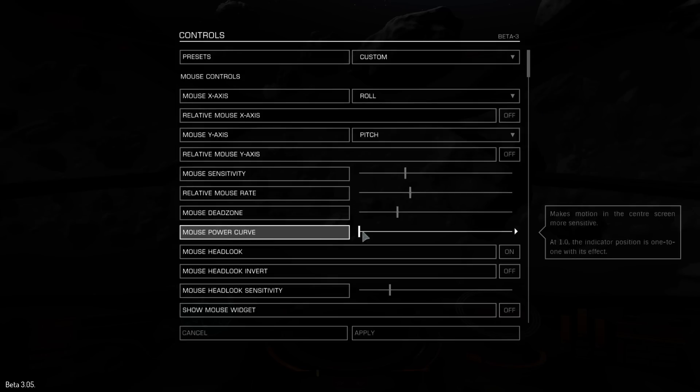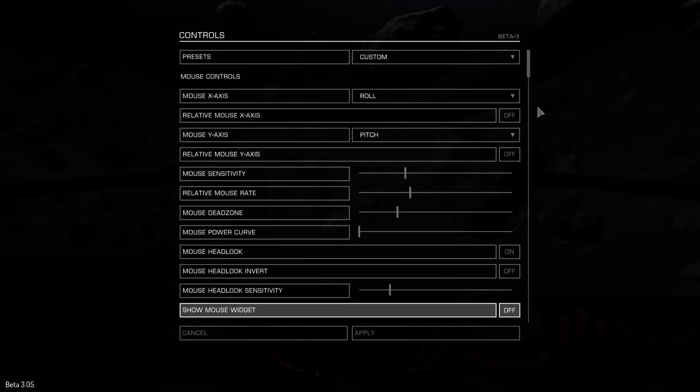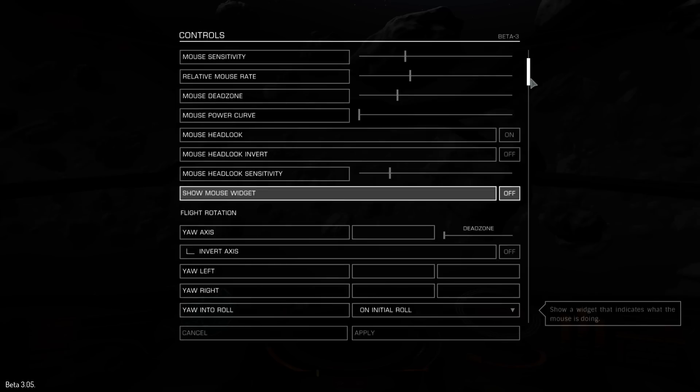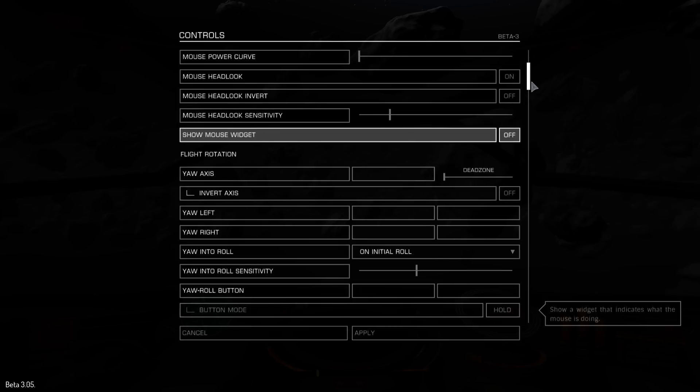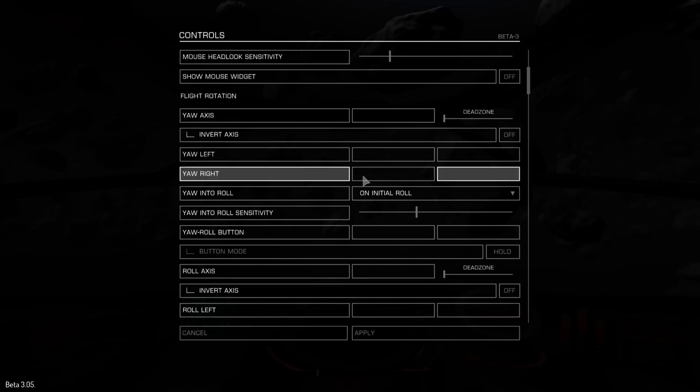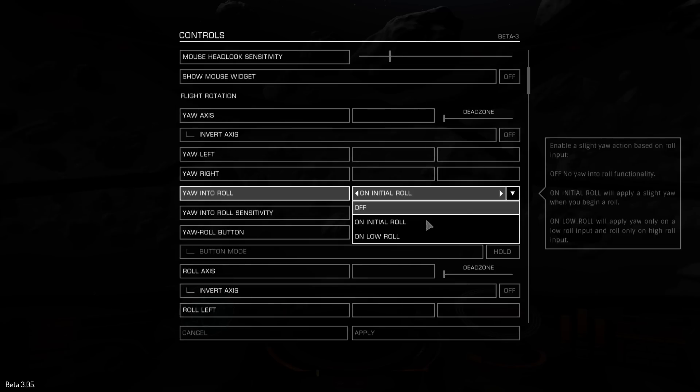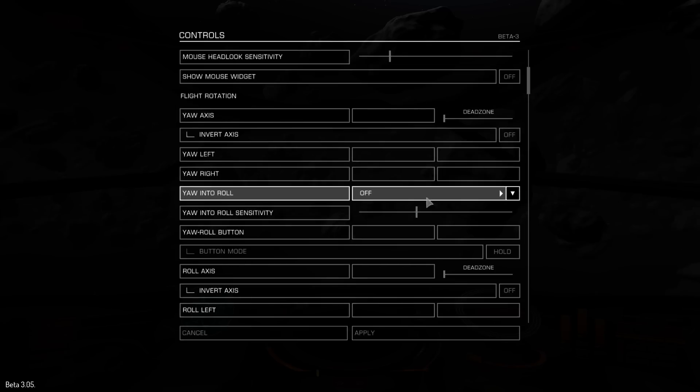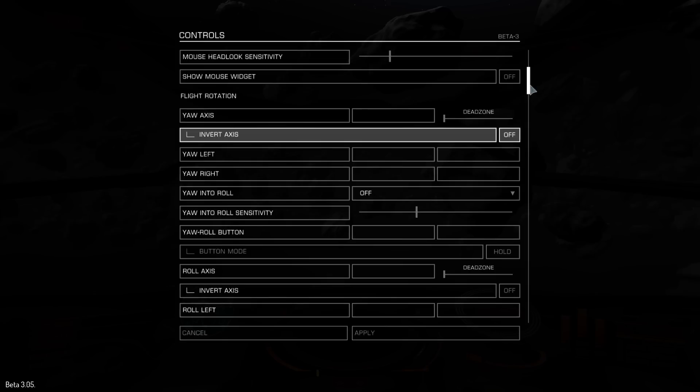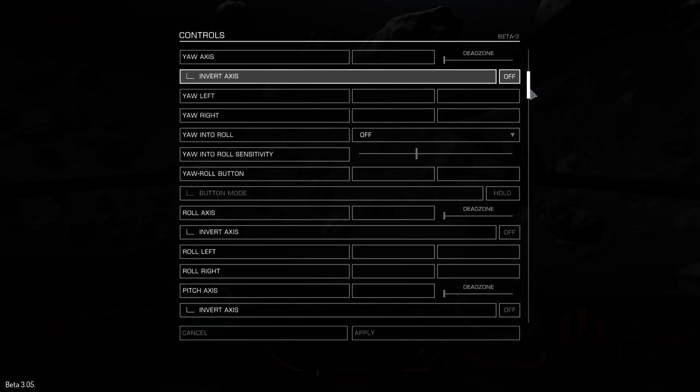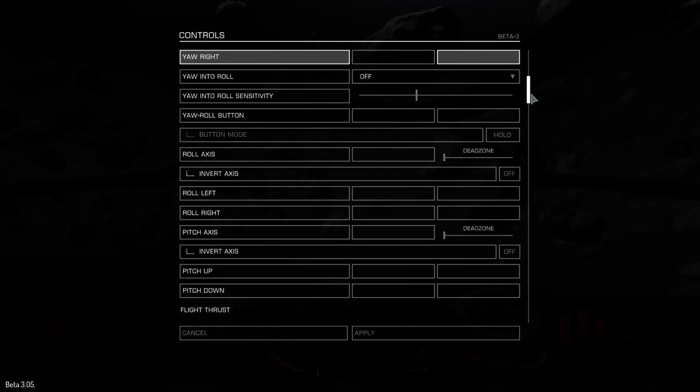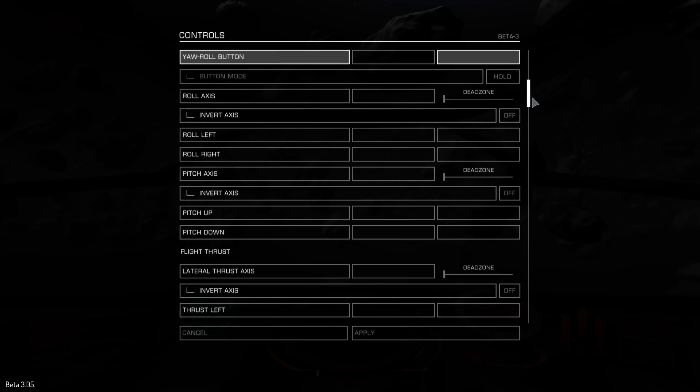You've got dead zone, you've got a mouse power curve which is at zero as well. Right, now we need to put this yacht into roll off. You don't want that. That can just confuse stuff.